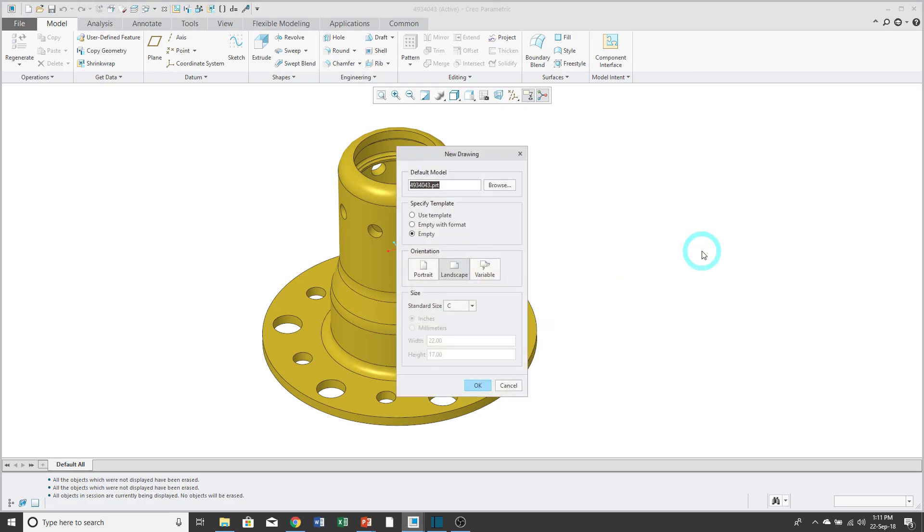Now this brings open the new drawing dialog box. Up at the top, it lists the default model. In other words, whichever part or assembly that was active before you started the drawing. Then underneath specify template, there are three options. Since I unchecked use default template, the radio button for empty is selected. That's the first option that I'm going to show you.